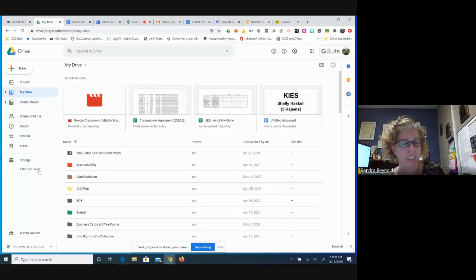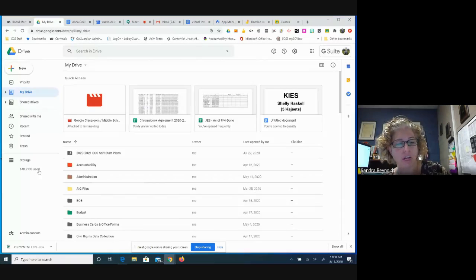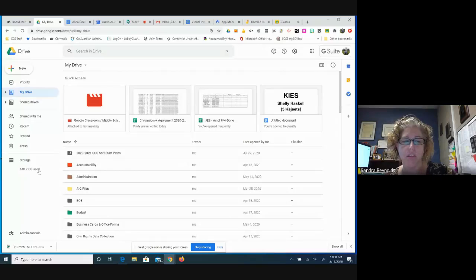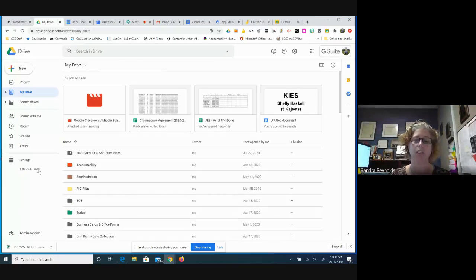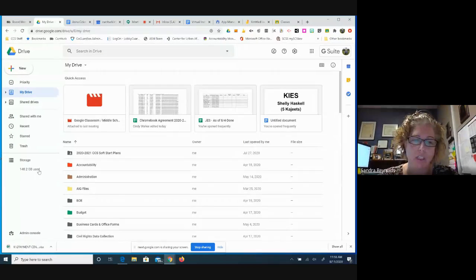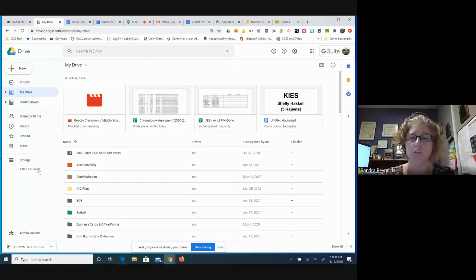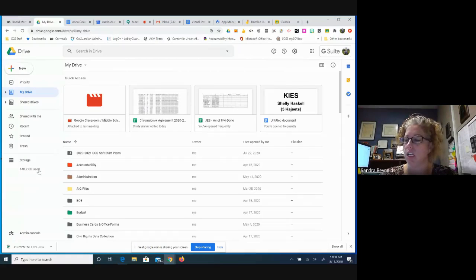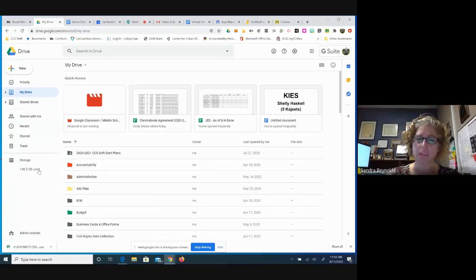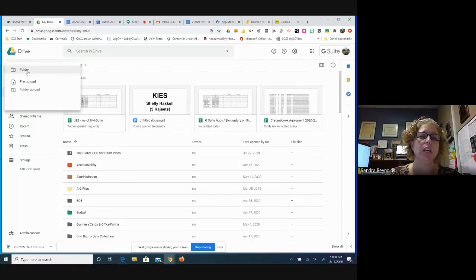On your Office 365 cloud storage, you do have a limit. On your personal Gmail, you have a limit because your Gmail account also gives you access to a drive, but you have limited storage there. So we have unlimited storage as an education district. You have your New button up here.